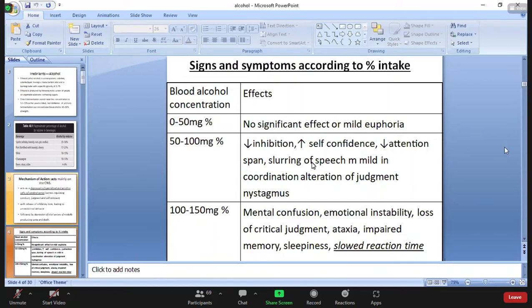Mental confusion, emotional instability, loss of critical judgment, ataxia, impaired memory, sleepiness, slowed reaction time.